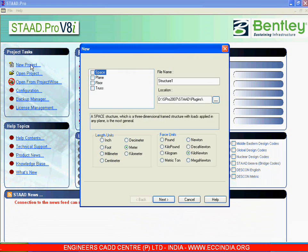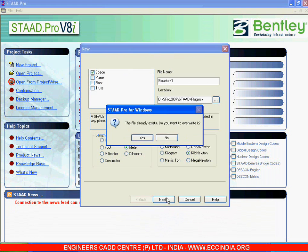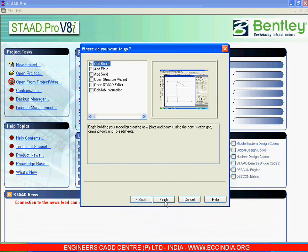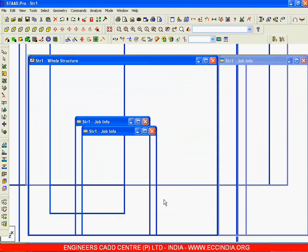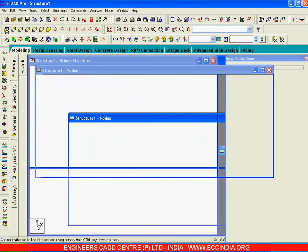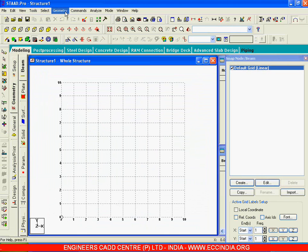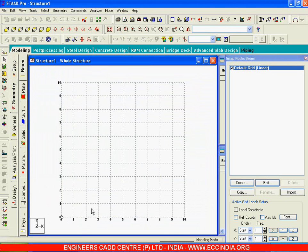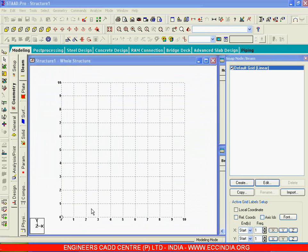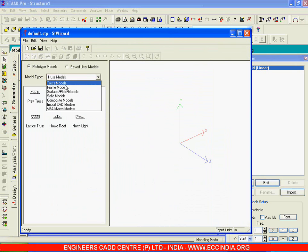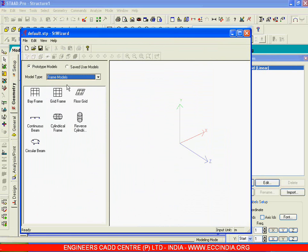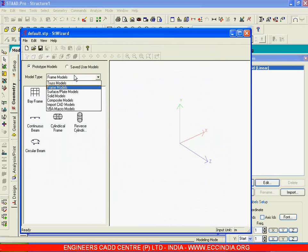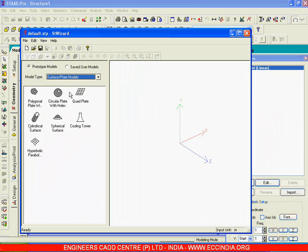I will create a new project in space meters and kilonewtons and say Finish. Now I will go to Geometry and get this kind of structure from the Structure Wizard. Let us go to Frame Models, then Surface Models and Plate Models — here we have that kind of structure.